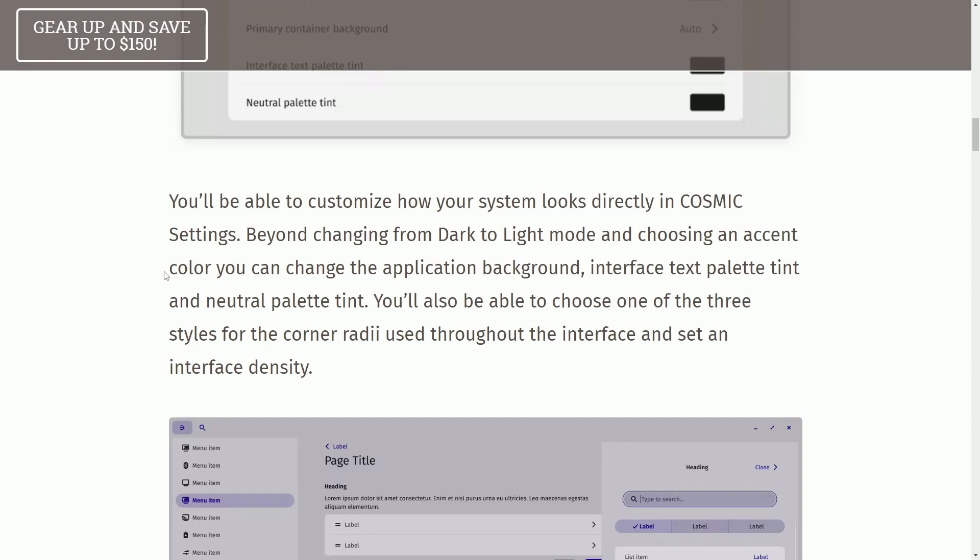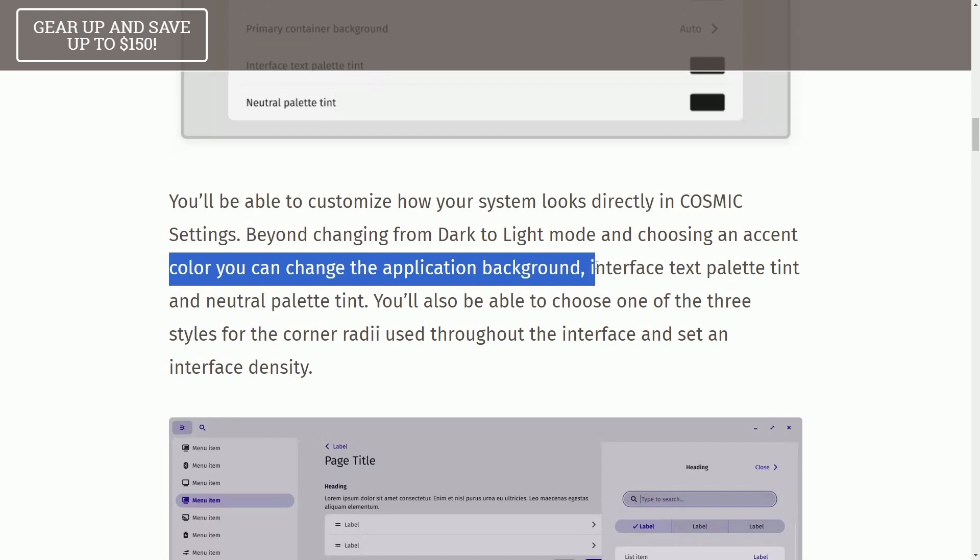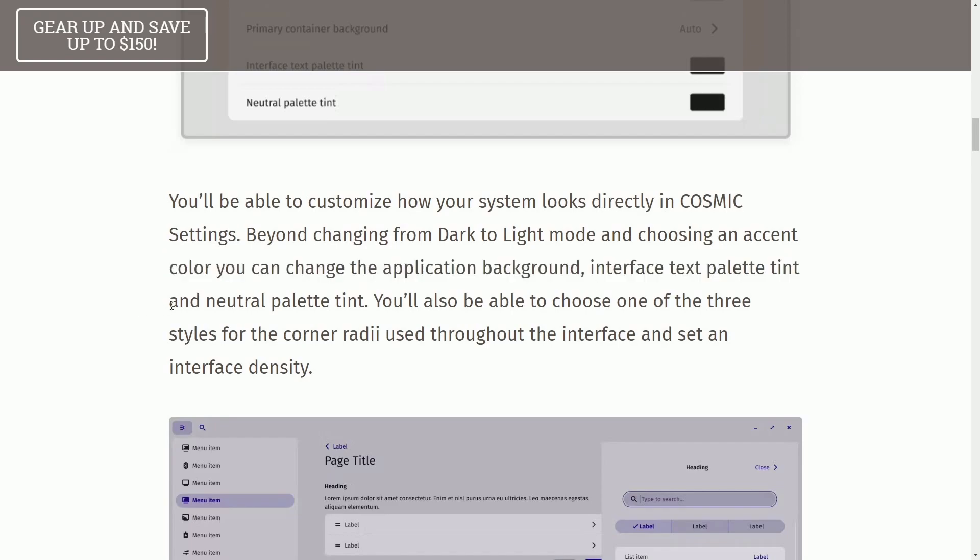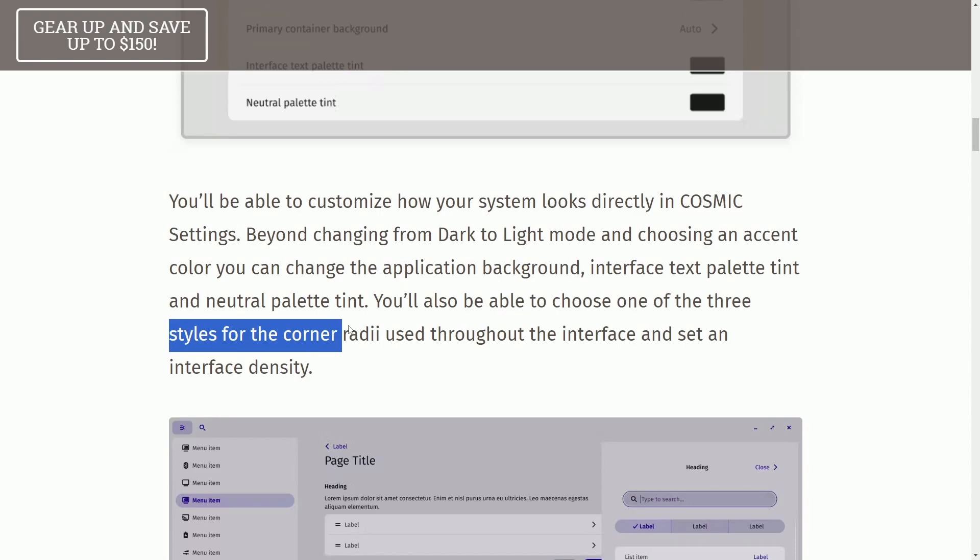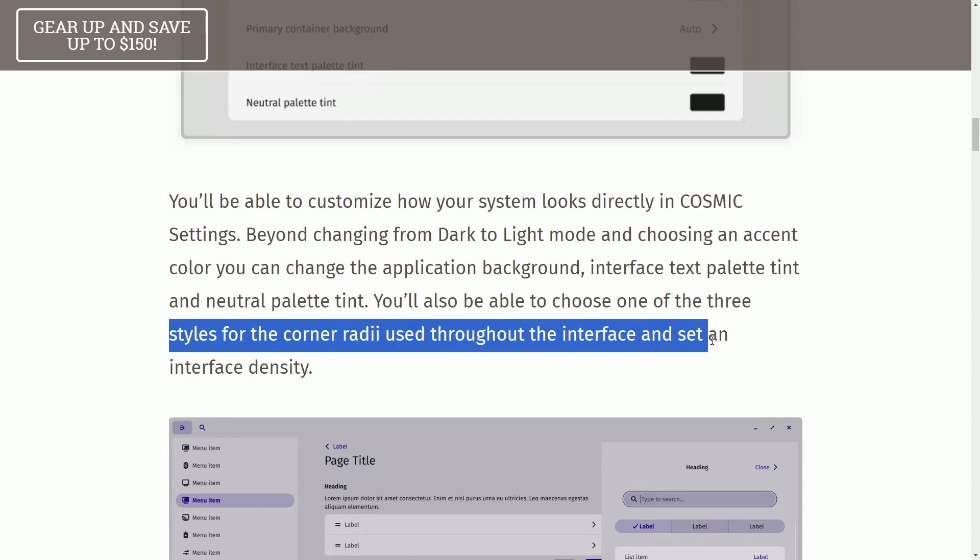which is fantastic for beginners because not all of us know how to go through and change code. Instead, if you can do it natively through one of their dialogues, that just makes it easier and more accessible to users. Color you can change in the application background, interface, text palette, tint, and neutral. You'll also be able to choose from one of three styles for the corner radii used throughout the interface and set an interface density.